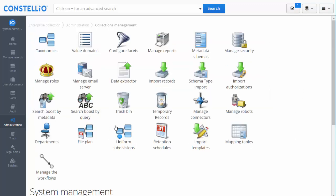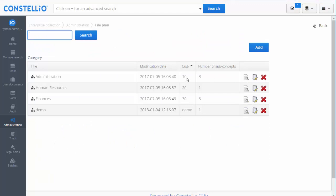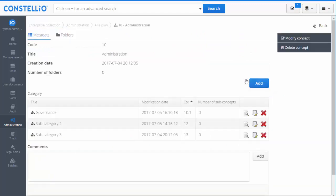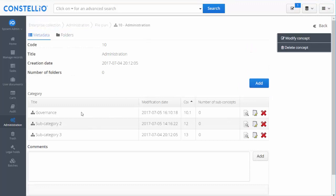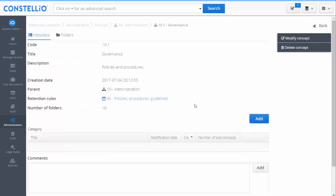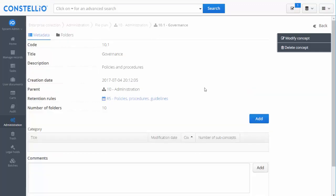If I go to the file plan and navigate, I am at the first level. When I click here — first level, second level — I can navigate into the second level. I can view all the levels and create new levels by clicking on Add.